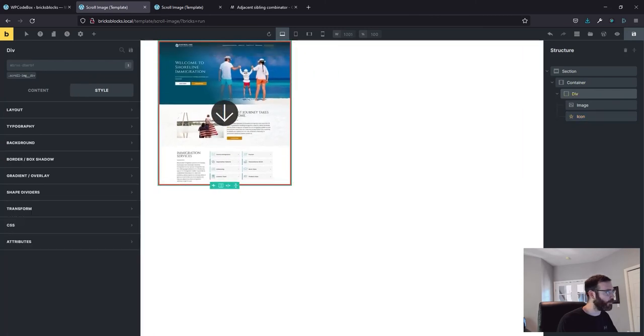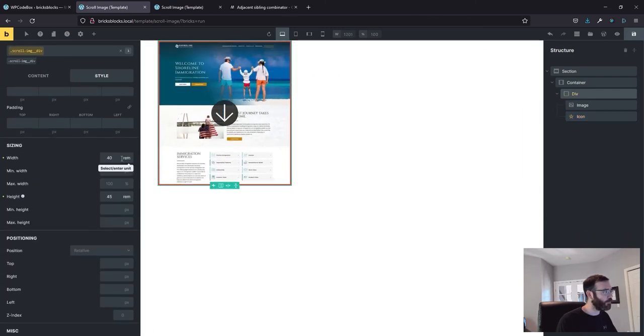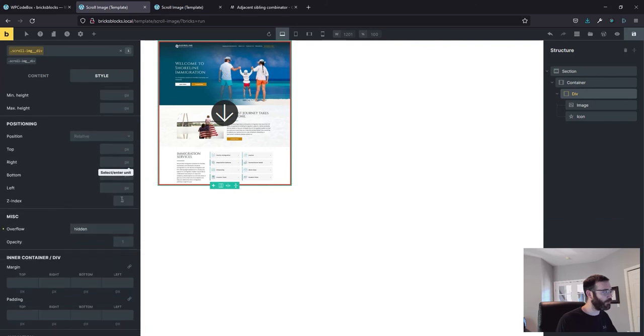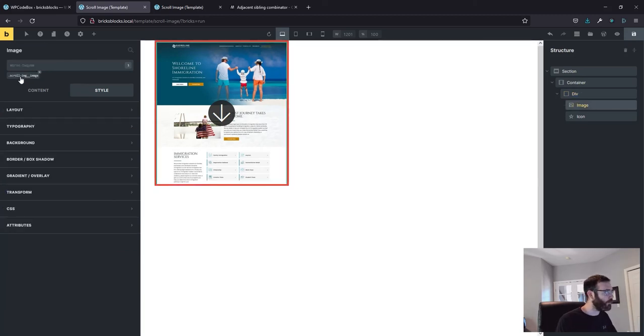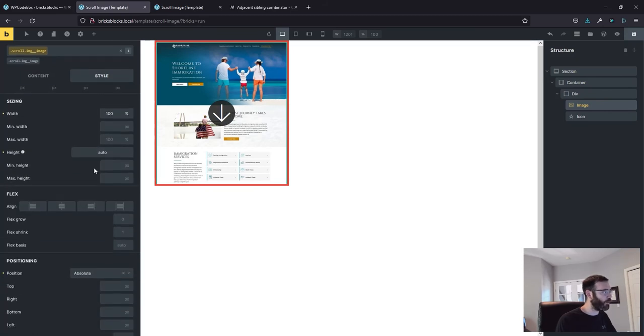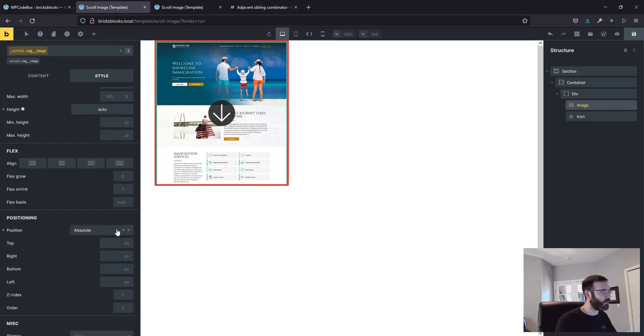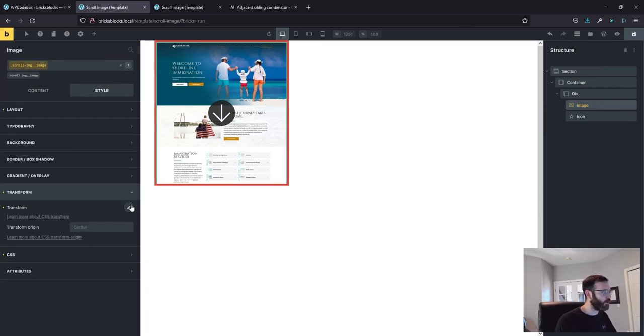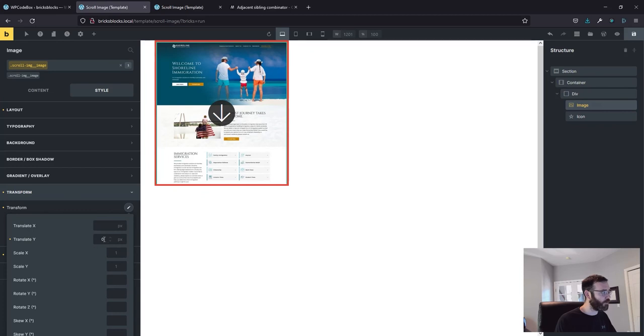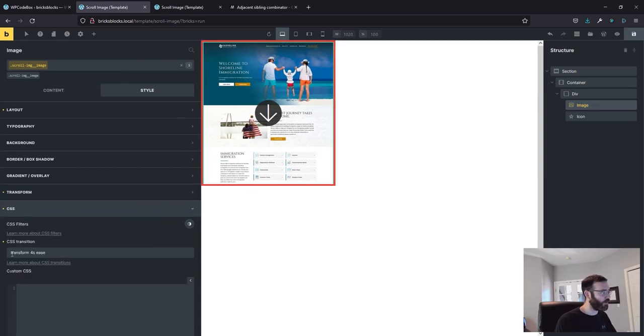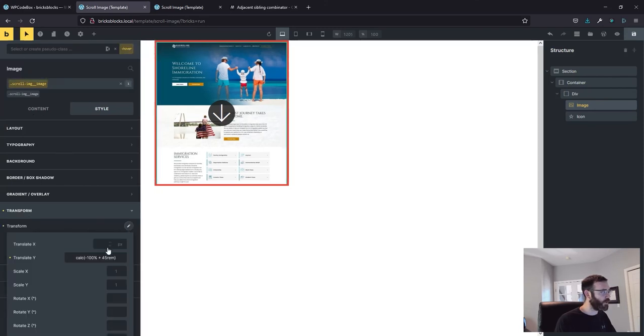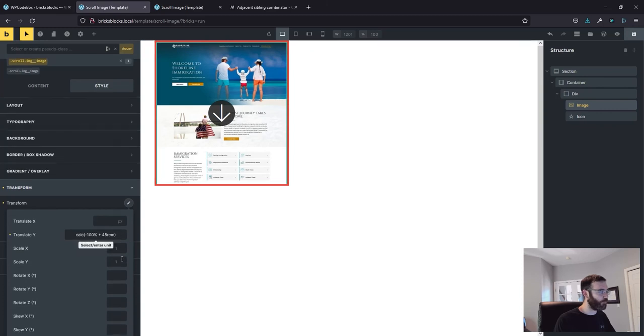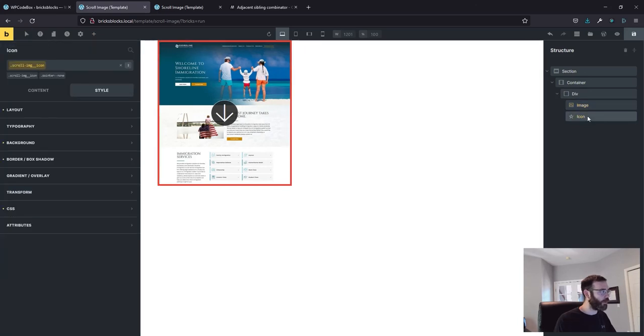So let's start at the top real quick with our div scroll image div our layout 40 rem width 45 rem height. Overflow is hidden. Drop down to our image. Click on your image class, width is 100% height is auto, position is absolute, transform is zero on the Y, and the CSS is transform four second ease. On our hover for the image, we've got our transform to be calc, transform sorry, translate Y calc negative 100% plus 45 rem.